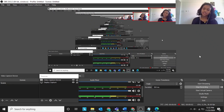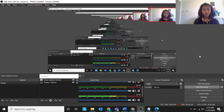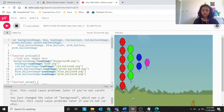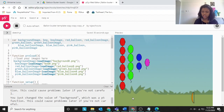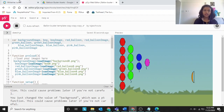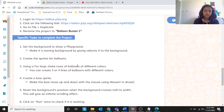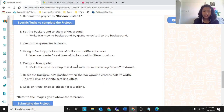Hello, welcome back! Today we are going to do the Balloon Buster project. Let's read the specific task to complete. First, set the background to show a playground and make it a moving background by giving velocity X to the background.